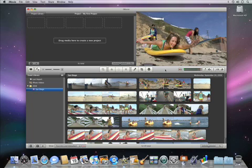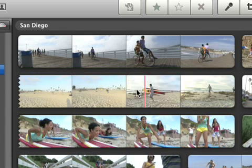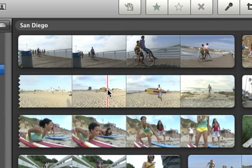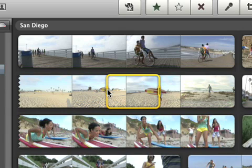When you're ready, the next thing to do is to begin to edit your very own movie. To do that, skim video in the event browser until you find a section that you want to use. Then, just click, and iMovie will automatically select a four-second piece of the video.